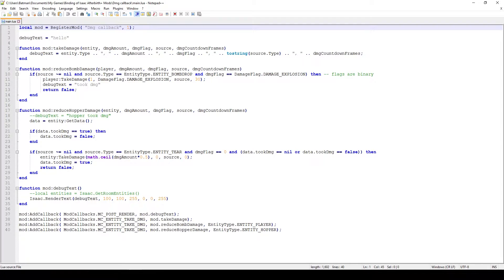Greetings and welcome back to another episode of Evro Plus slow modding tutorials. In today's episode I'm going to show you how to use the MC Entity Take Damage callback. What this callback allows us to do is essentially detect whenever any entity in the room takes damage and then we can react accordingly.